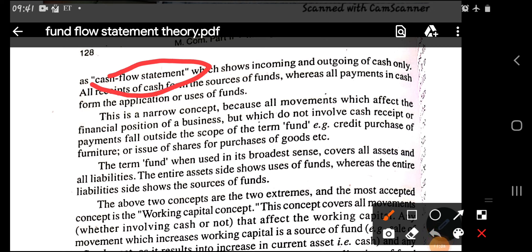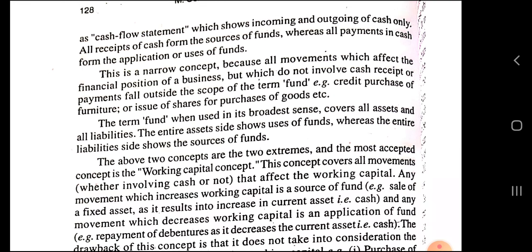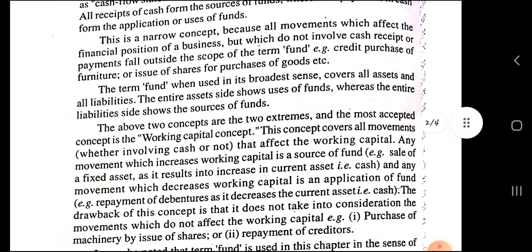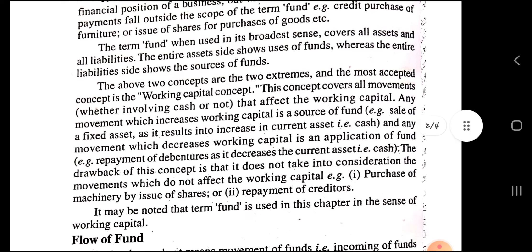The cash flow statement records all receipts of cash from sources of fund, whereas all payments in cash are also recorded in the cash flow statement — that is, sources of fund and application of fund. This is a narrow concept because all movements which affect the financial position of the business but which do not involve cash receipt or cash payment fall outside the scope of the term fund — for example, credit purchase of furniture or issue of shares for purchase of goods. The term fund, when used in its broadest sense, covers all assets and liabilities.